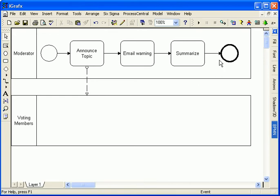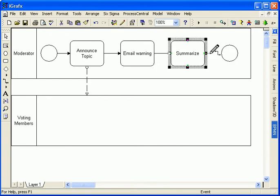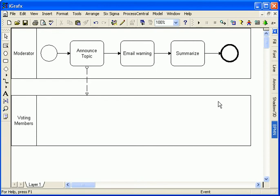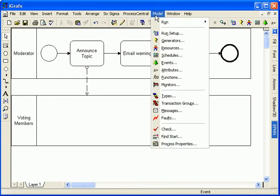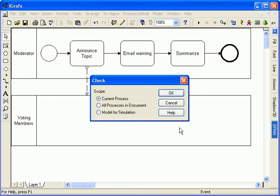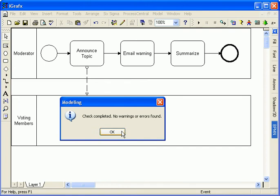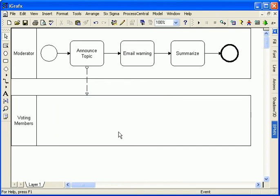iGraphics also knows the last event at the end of the flow must be an end event, which is indicated by a thick border. This is a compliant BPMN diagram. I can verify this at any time by using the rules checker on the diagram.